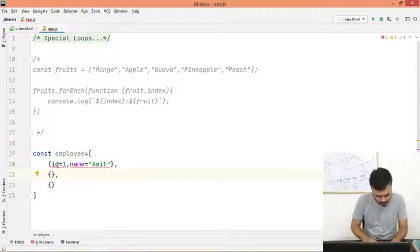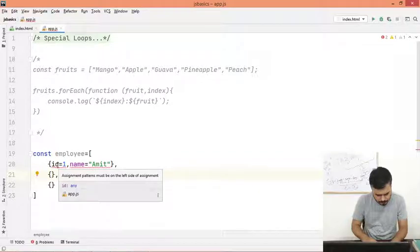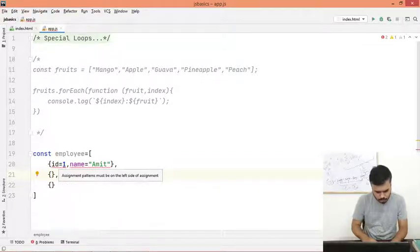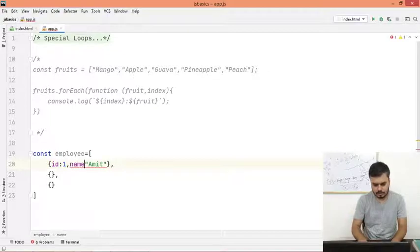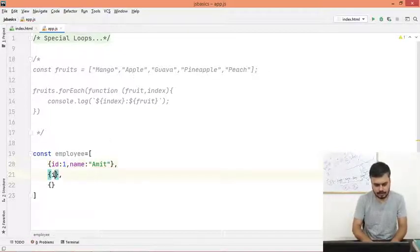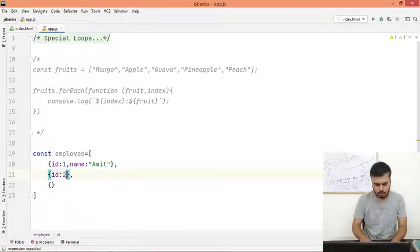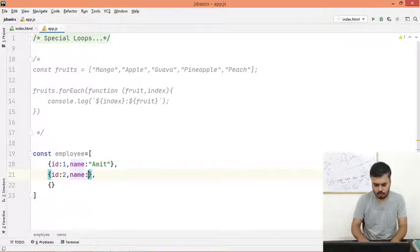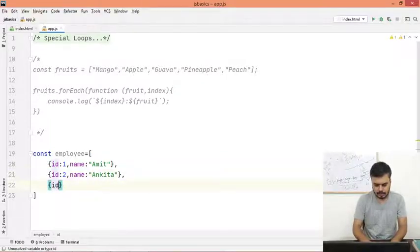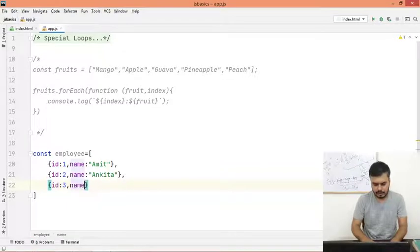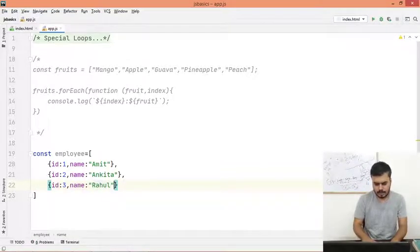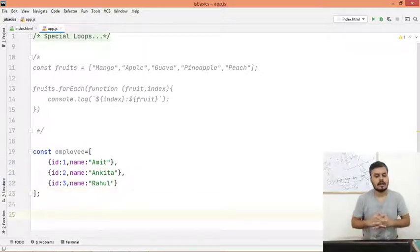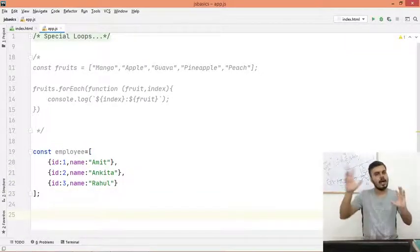And then we have id colon 2 and name colon, let's say Ankita. And id colon 3 and name colon, let's say Rahul.